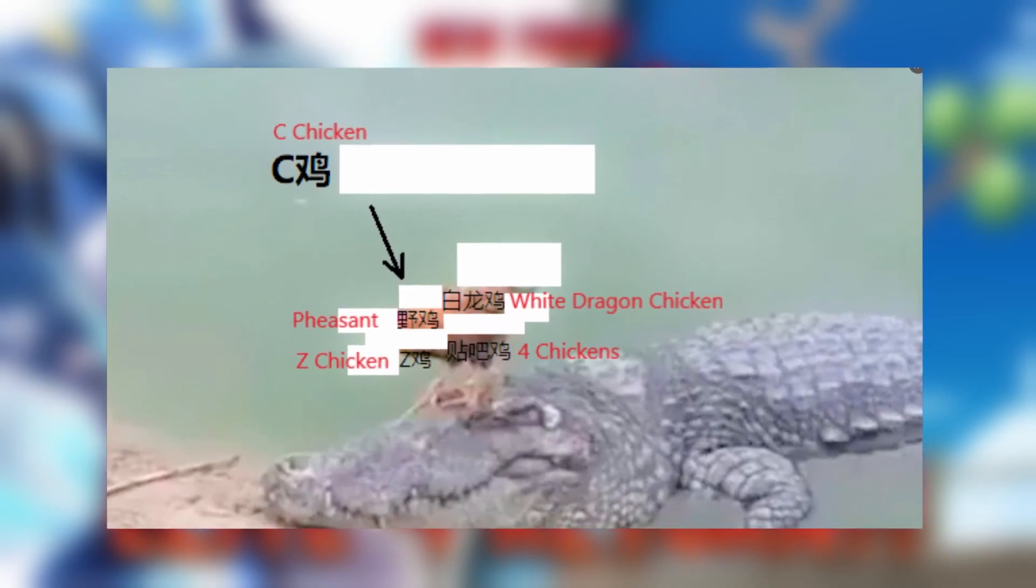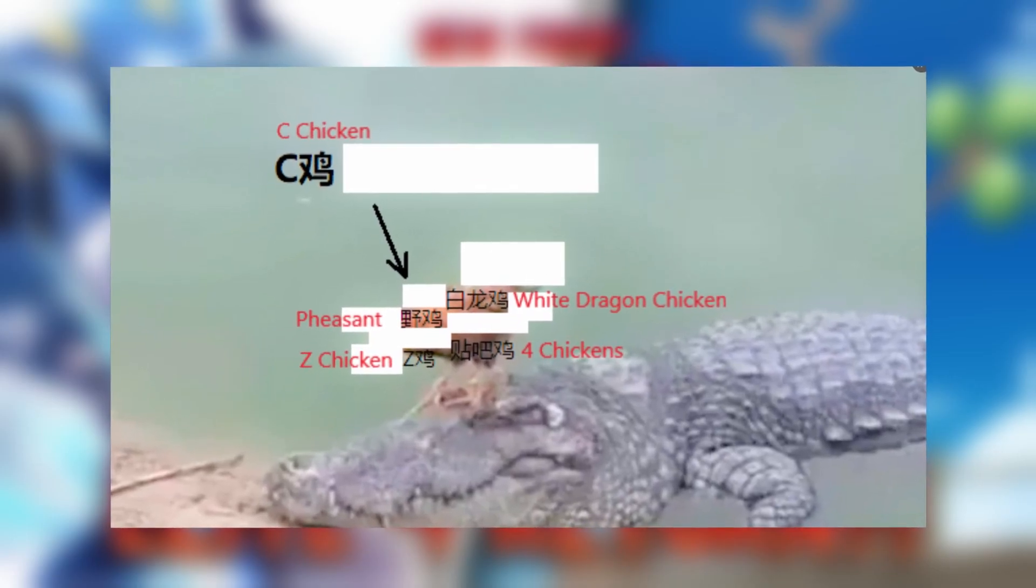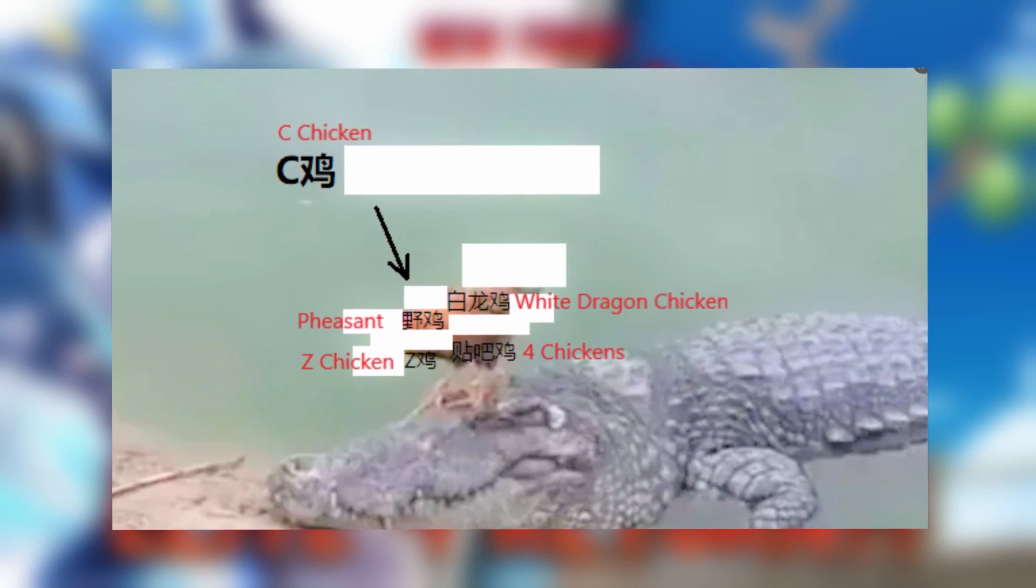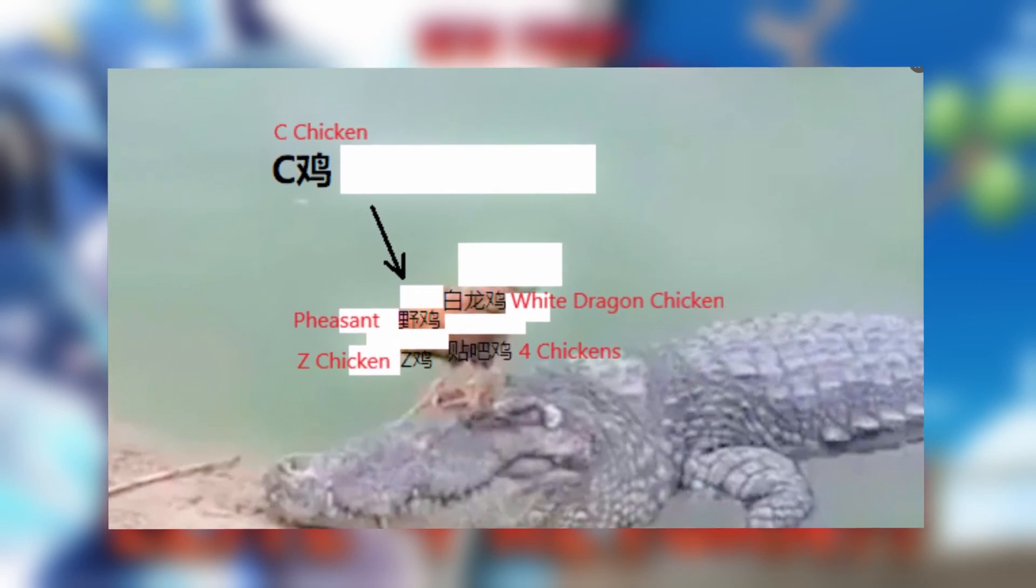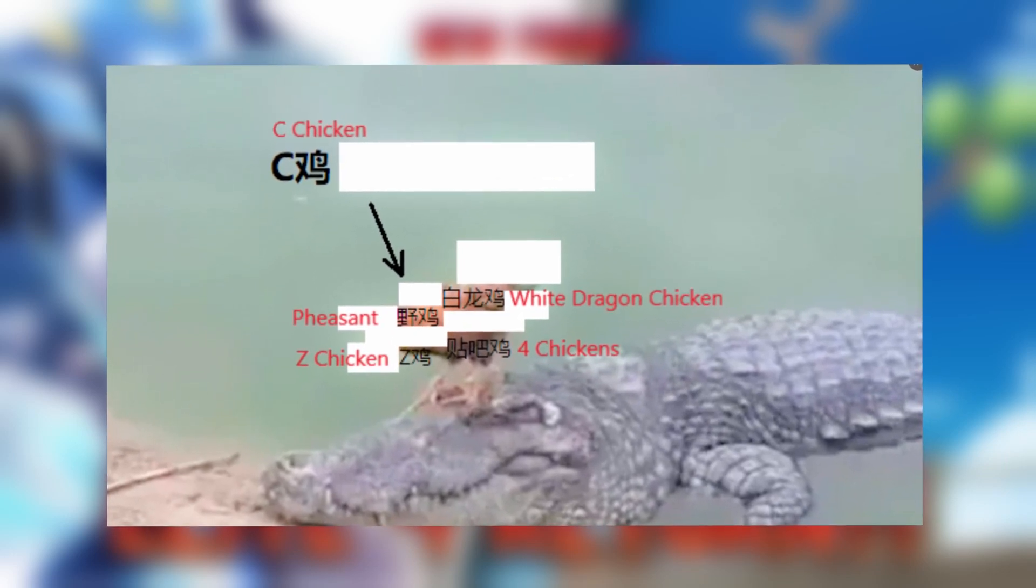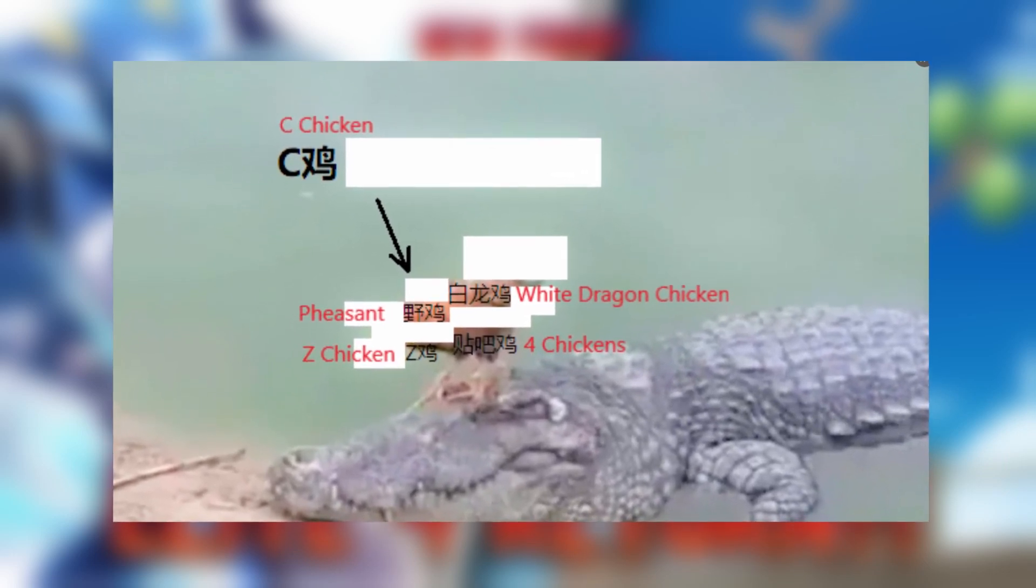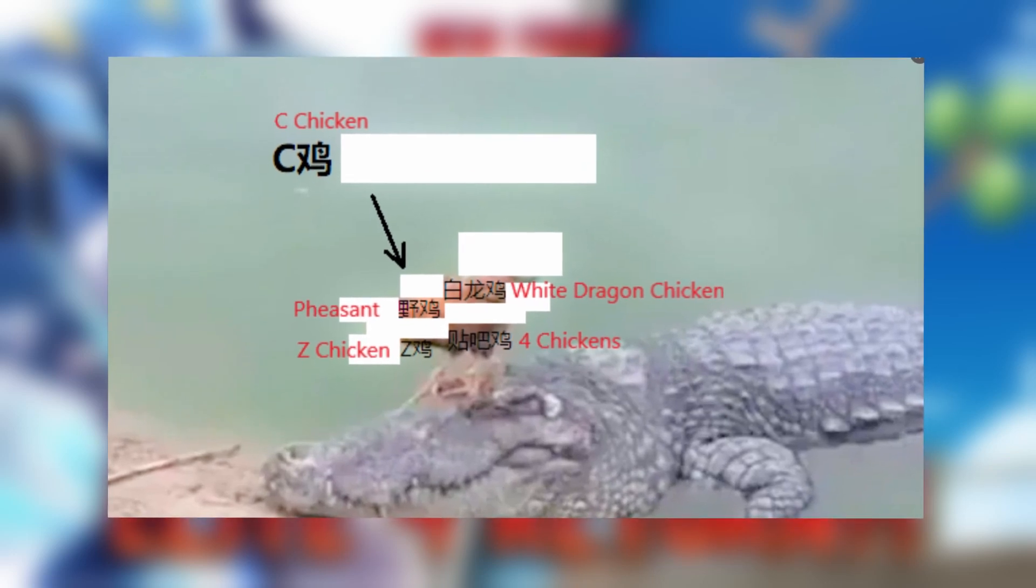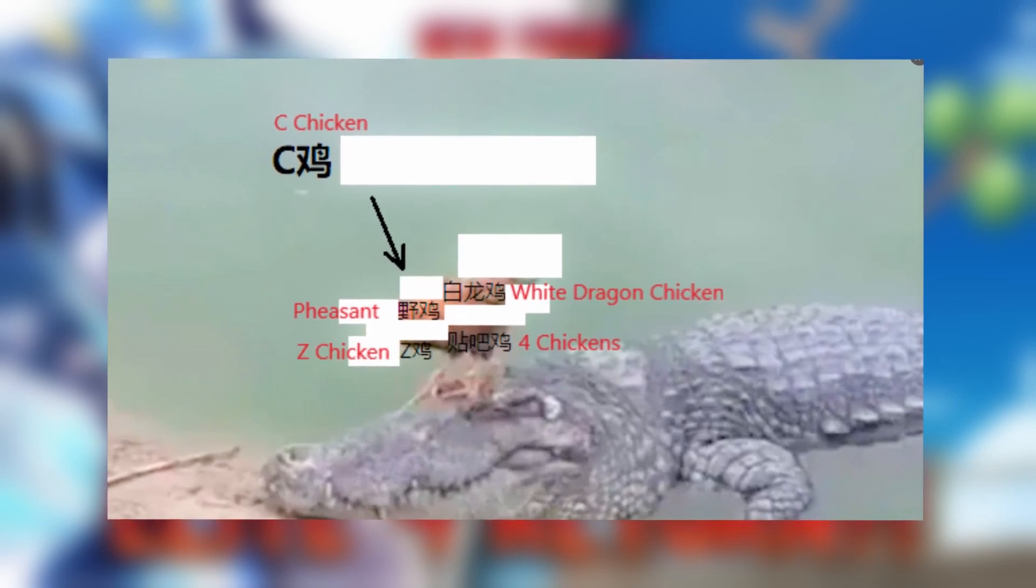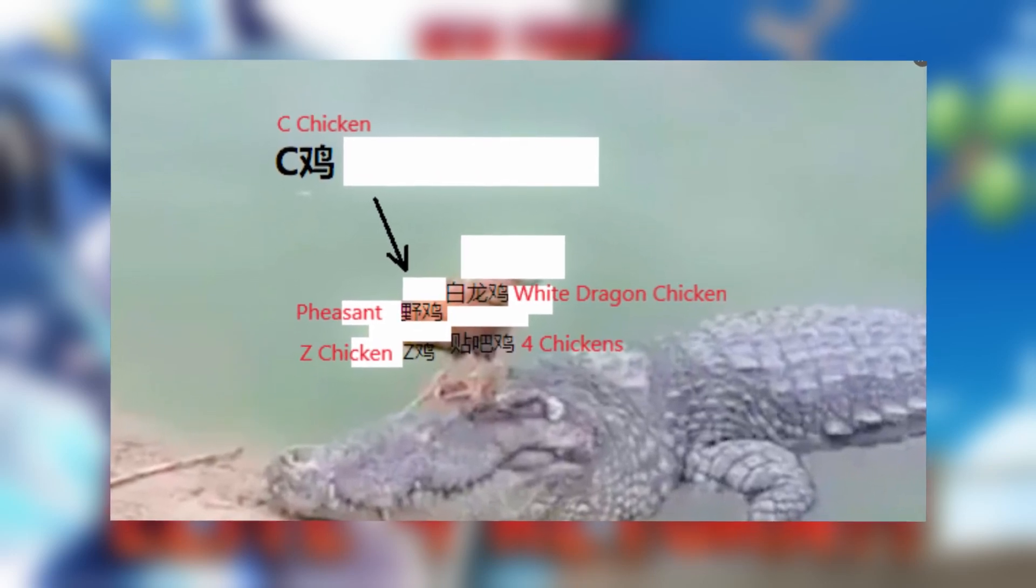So if you actually look at the photo, it says pheasant, white dragon chicken, zed chicken, or four chickens. It says it doesn't say all of them, and we don't know what that means.